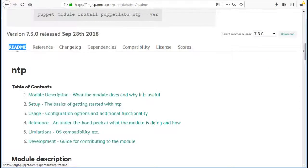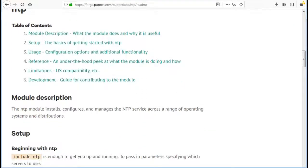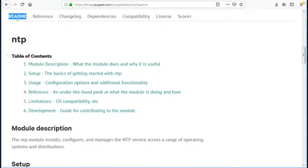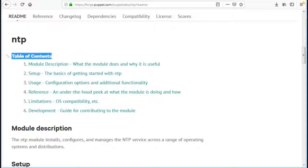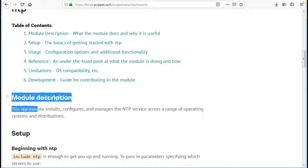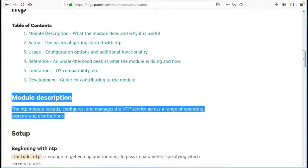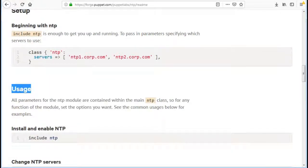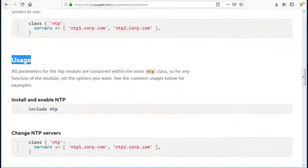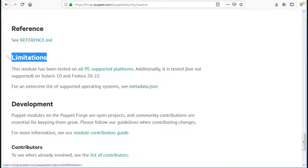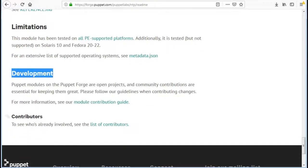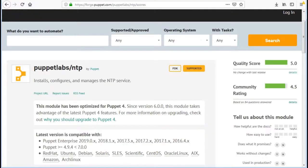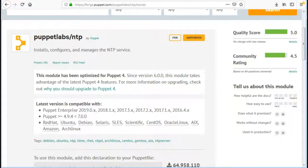Next is the readme. Readme is the documentation of any module. It should have all the details of that module like classes, templates, manifest and resource details. And while writing code we should include the examples which will help user to configure that module as per their environment. Like this module has module description, setup, usage, reference, limitations, development and often the contributors.